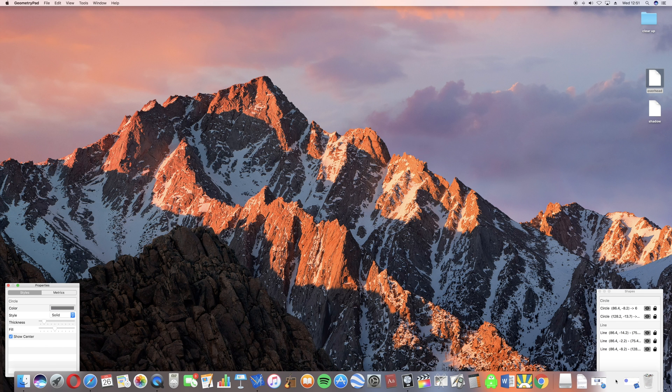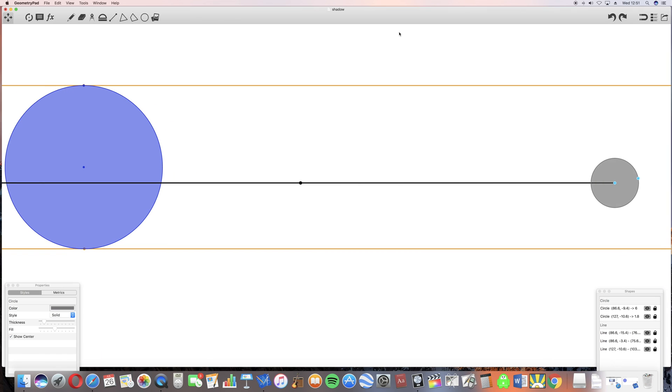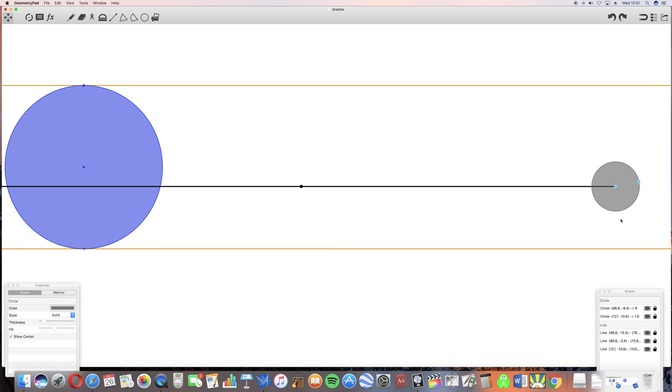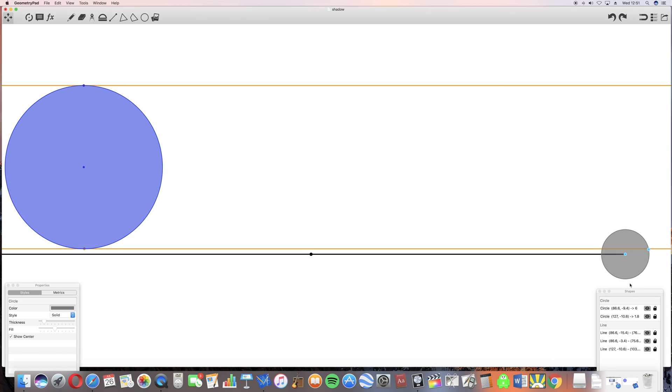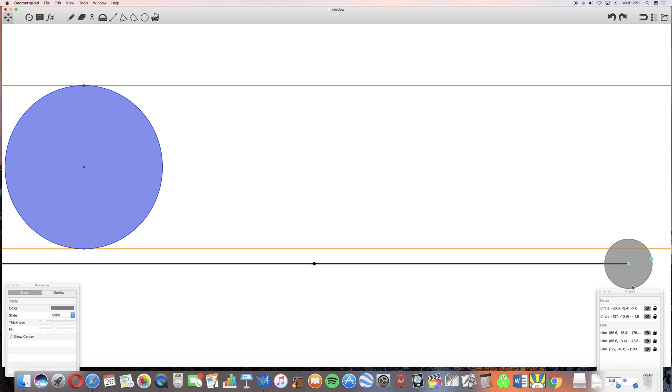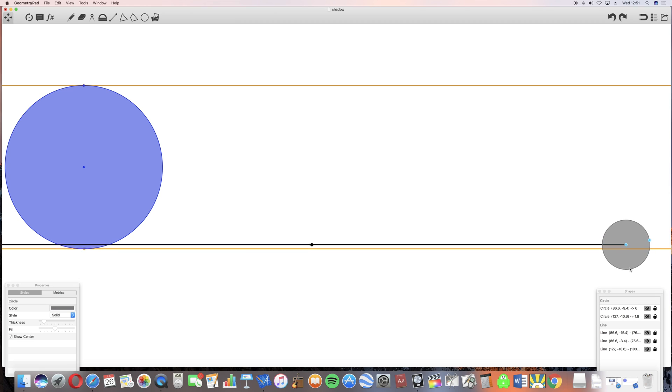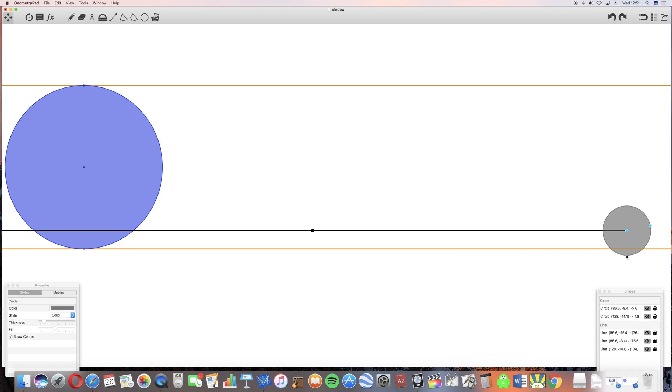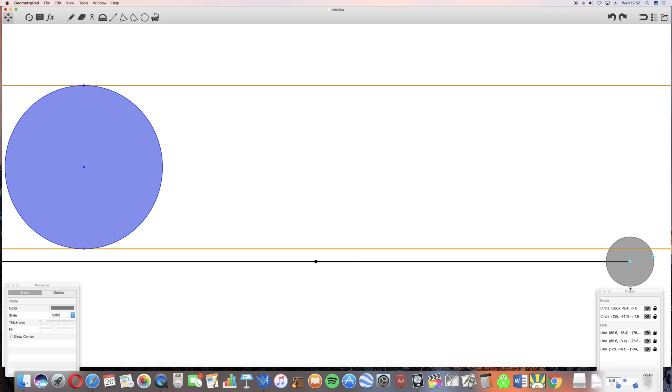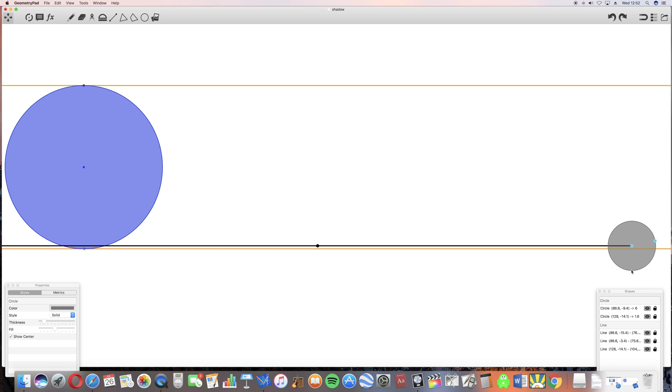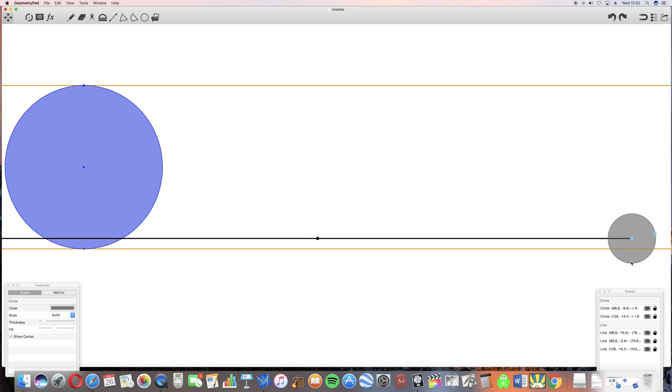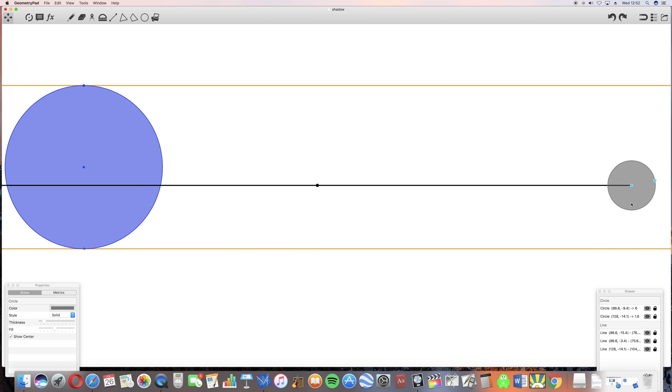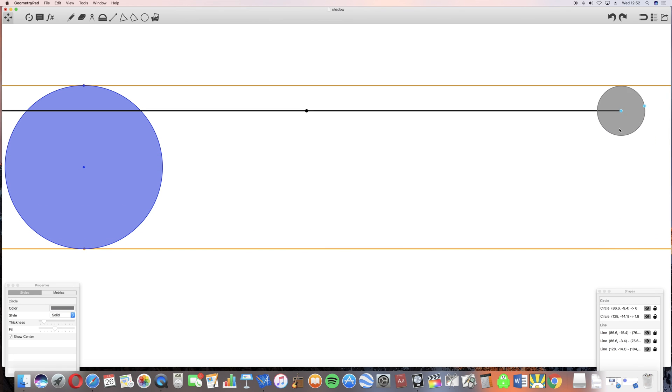When we're worried about the shadow, the place where the shadow is cast is determined by the line from the moon to the earth that's parallel to the sunlight. And the place where the shadow is cast moves right across the earth.